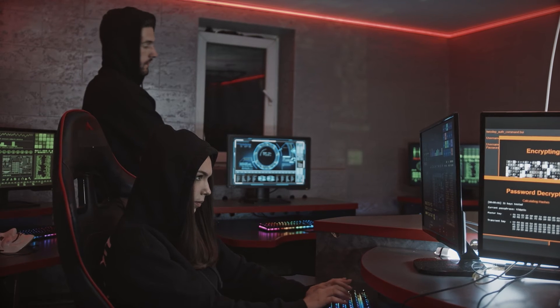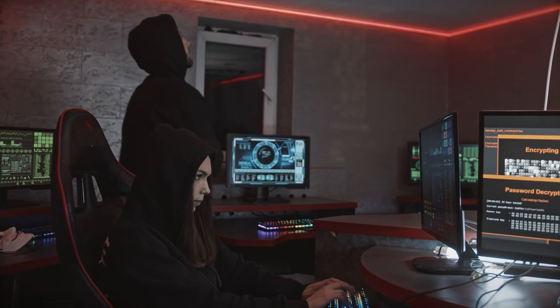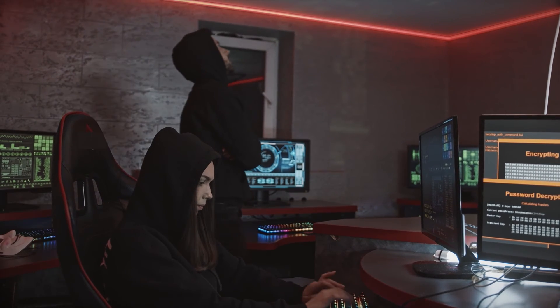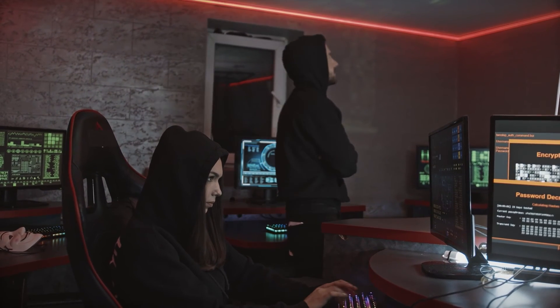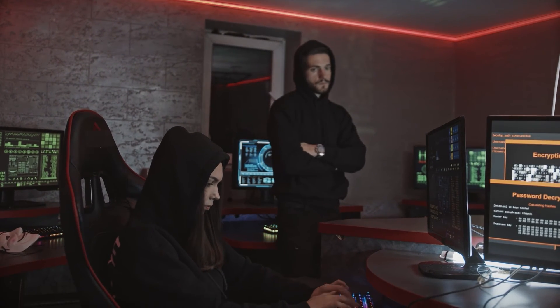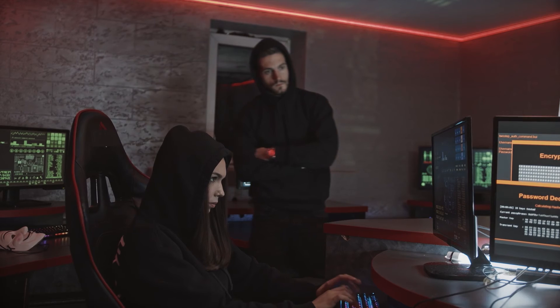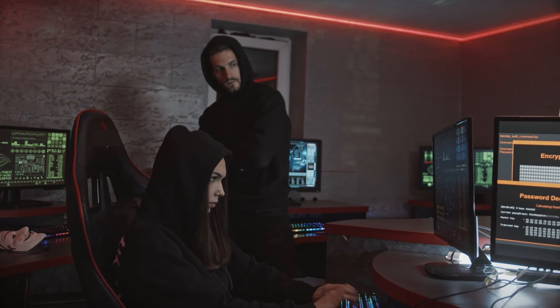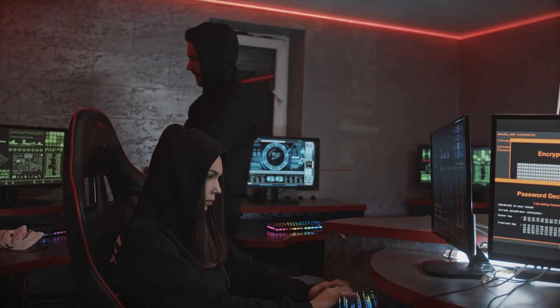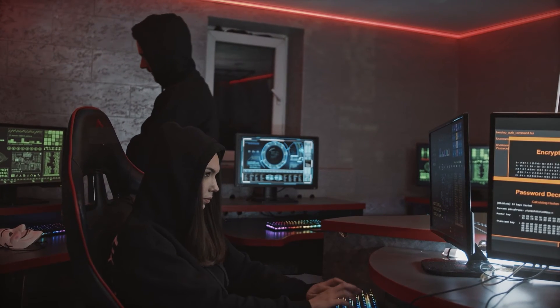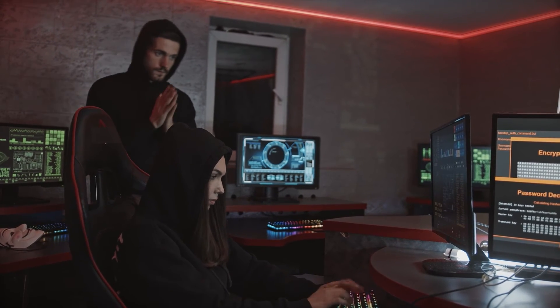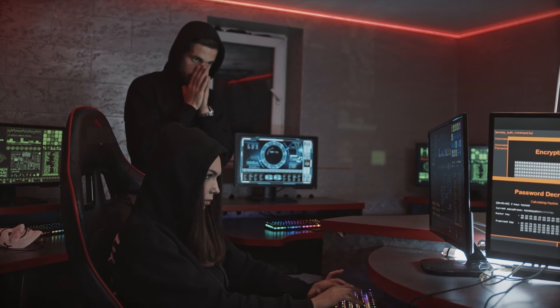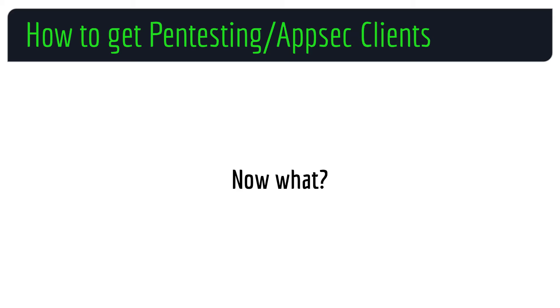Obviously, you need to take off your hoodie and show yourself and your skills. This is not 2007 anymore — this dispels the myth of the unknown hacker from the basement who nobody knows of.